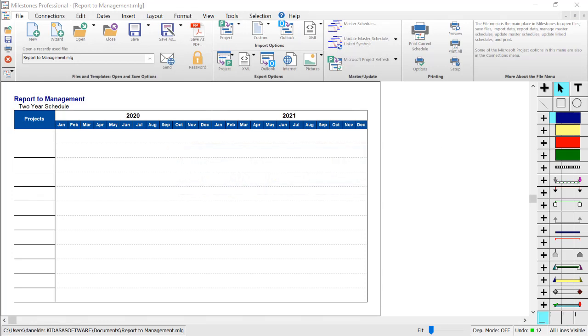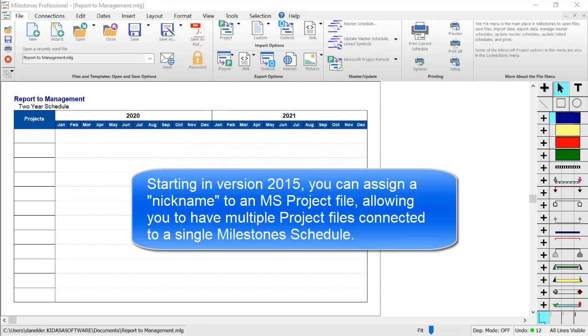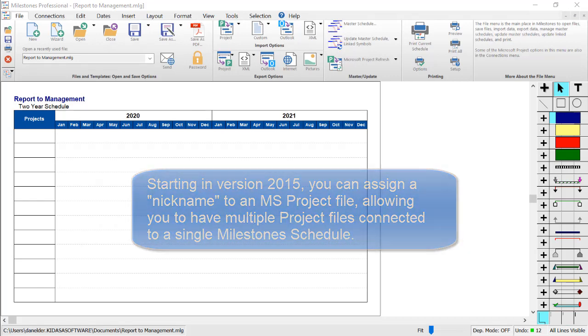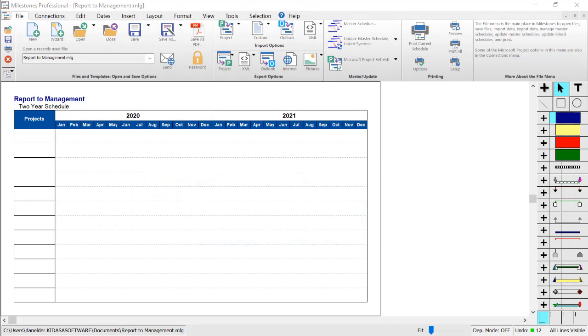We added nickname functionality starting in version 2015 which allows you to connect a single Milestones file to multiple MS project files. As an example, I will be adding a few tasks from one MS project file and then a few tasks from another project file.